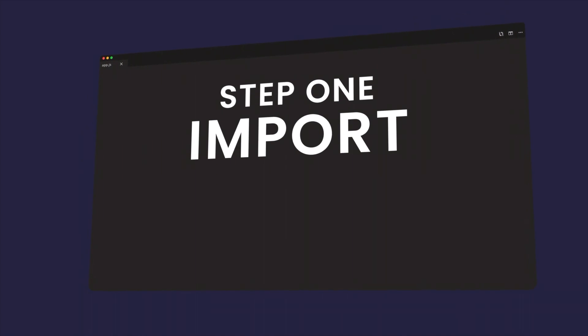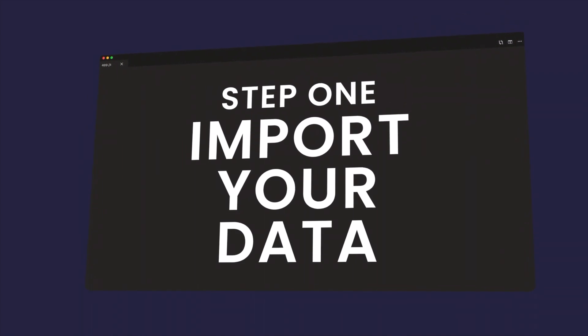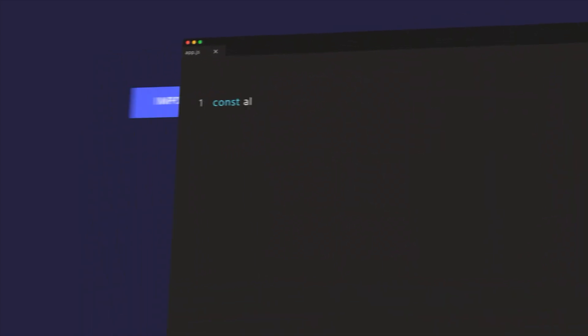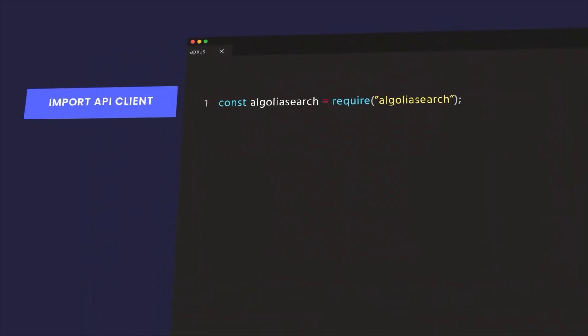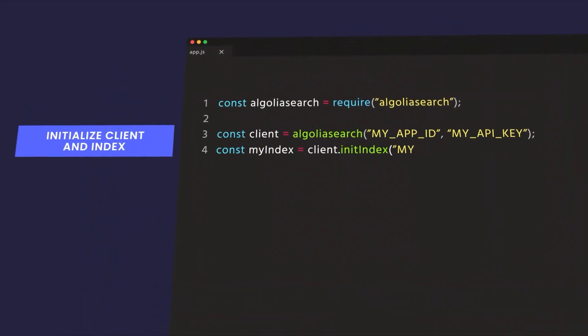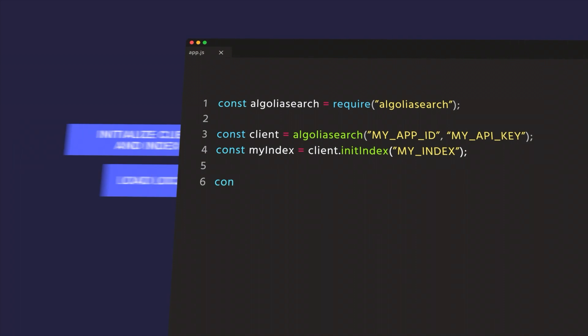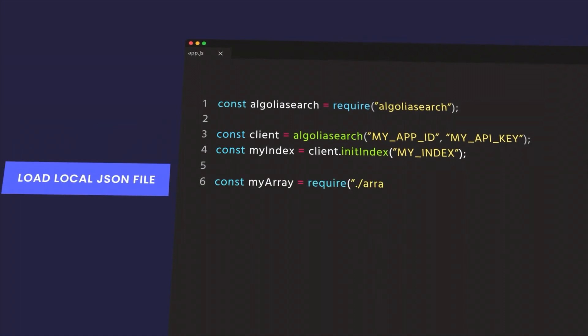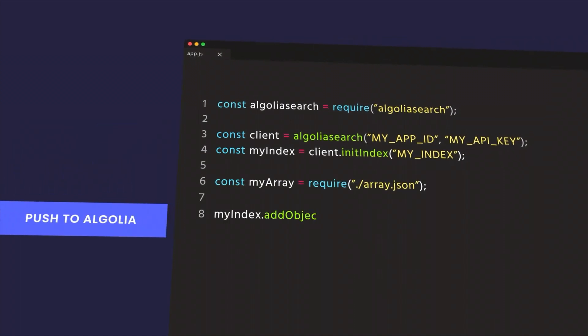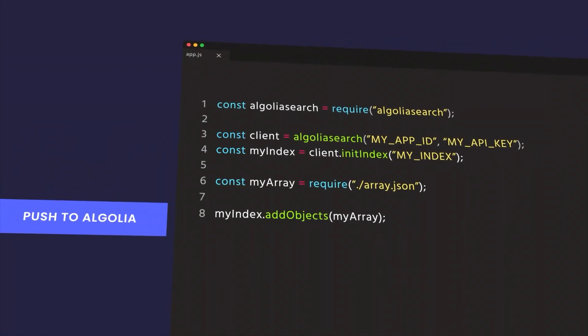Step one, import your data. Import the API client, initialize the client and index, load the local JSON file, and then push to Algolia.